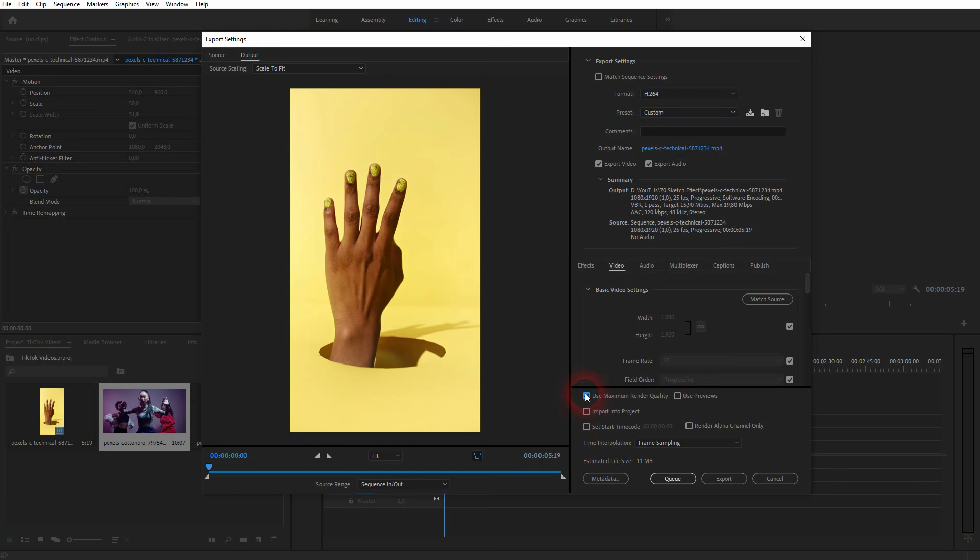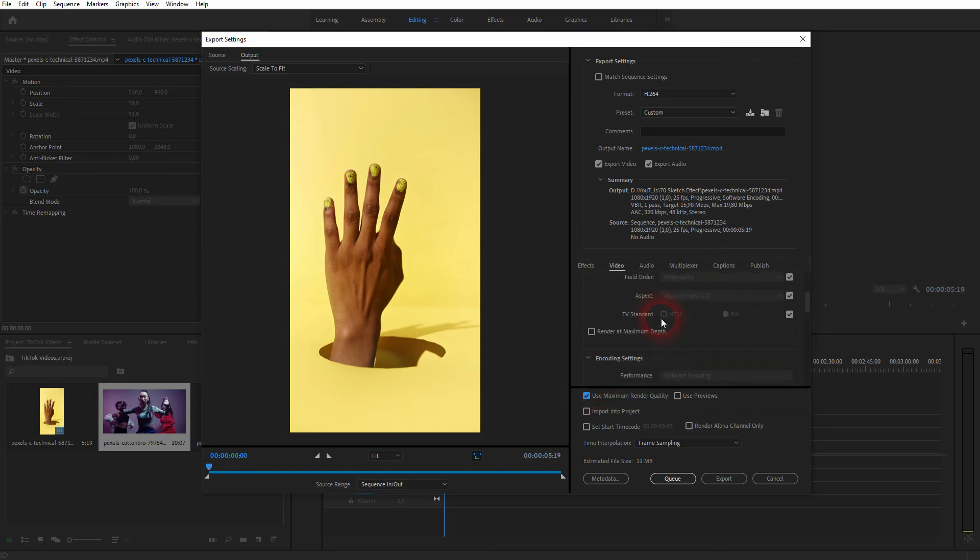You can also check these two boxes to maximize the quality. So number one is Use maximum render quality. And the second one can be found under video. Just scroll down until you find render at maximum depth. Check them both.